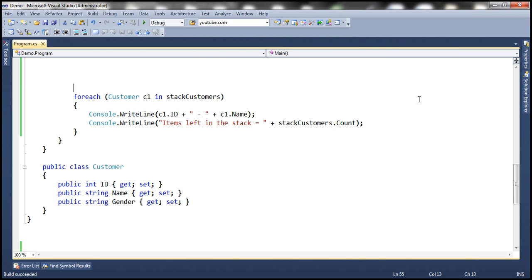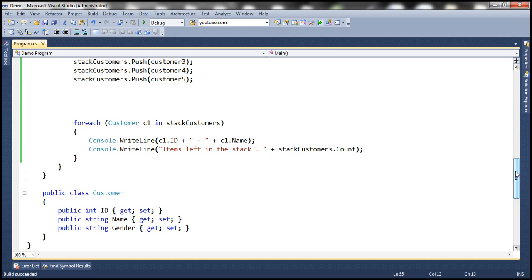We know that the pop method removes and returns the item at the top of the stack. But is it possible to return an item at the top of the stack without removing it? Absolutely — we can use the peek method for that purpose.